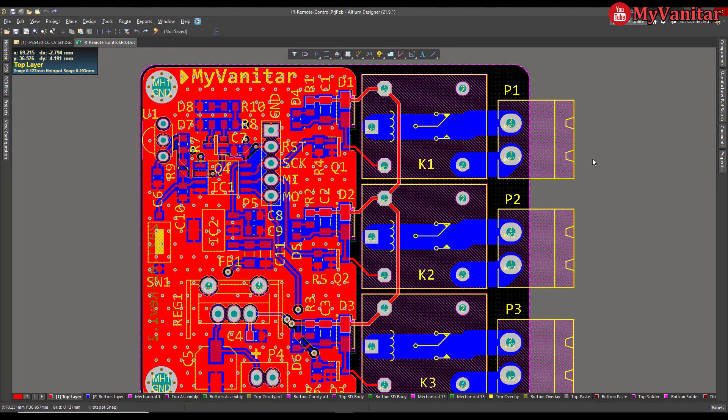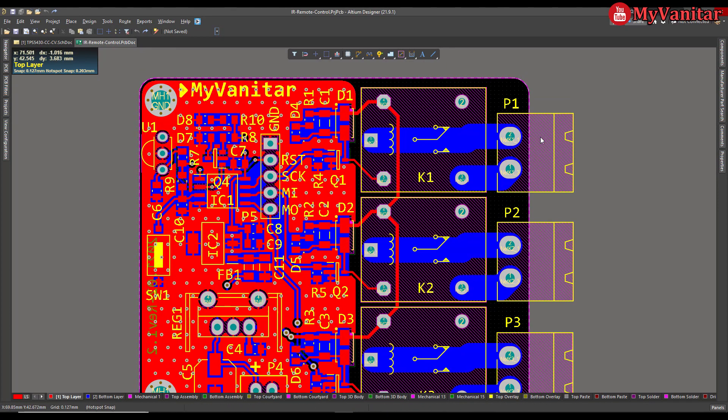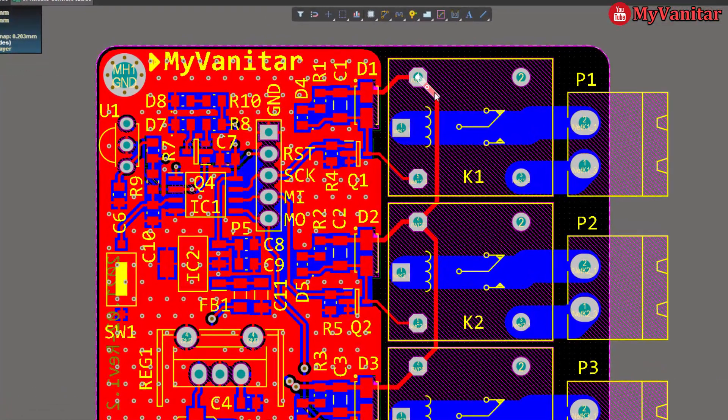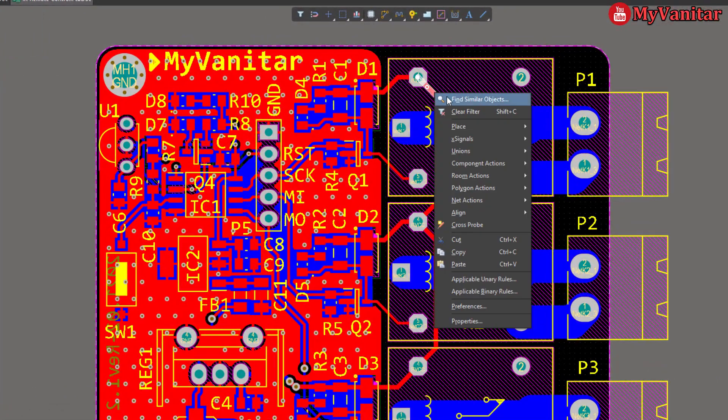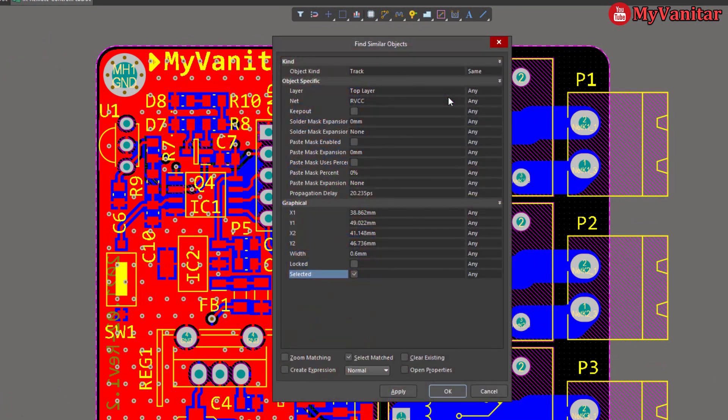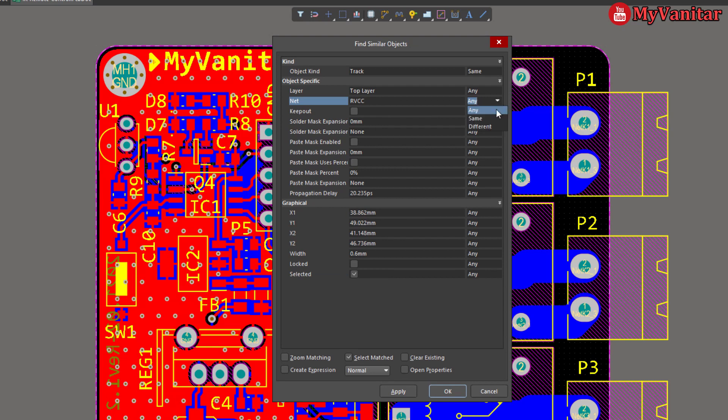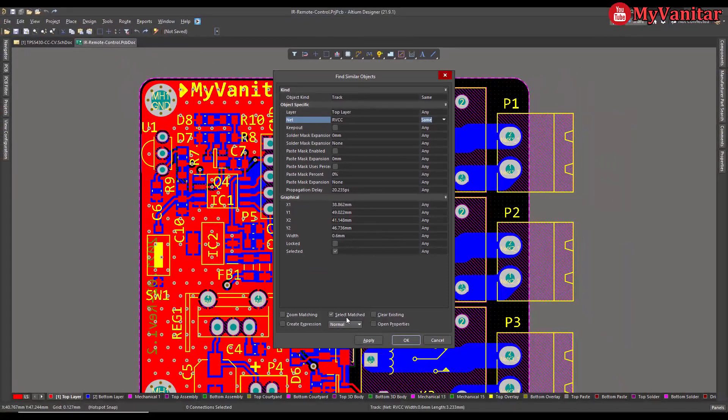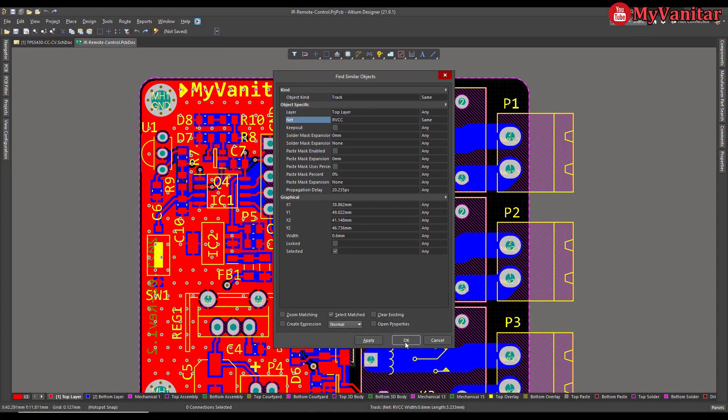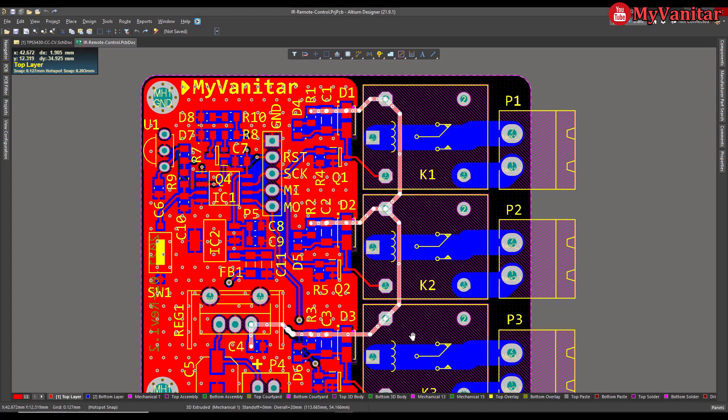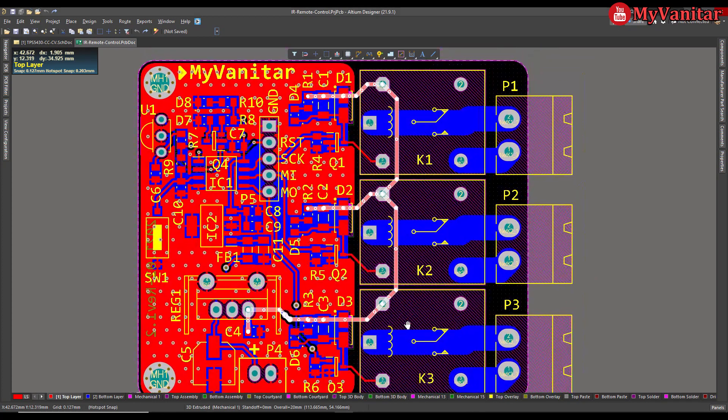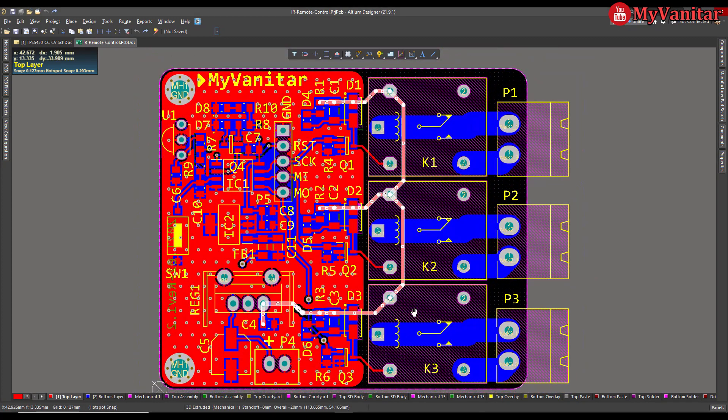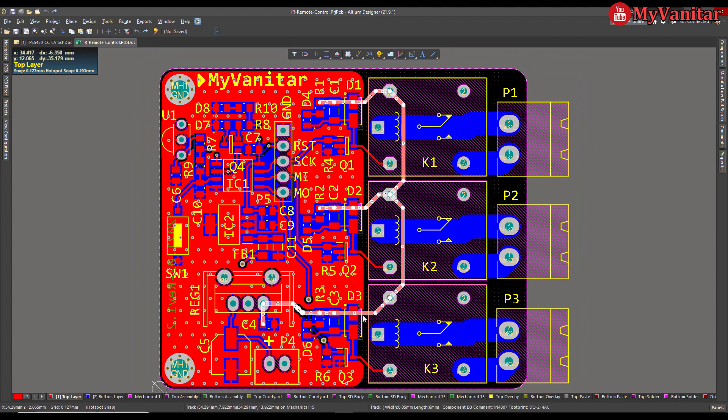For example, in our example, our track some parts are routed on the bottom layer. So if I want to select all parts, just select one part and then find similar objects. From the net, select same, and then make sure that select match has a tick in front of it, and then press OK. As you see, all parts of the track have been selected on all layers.